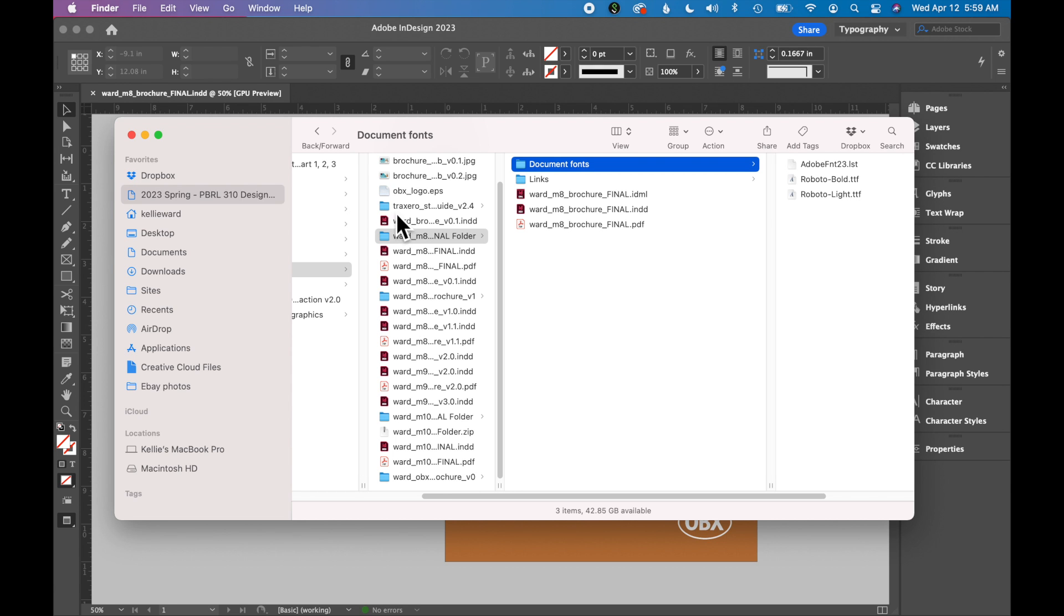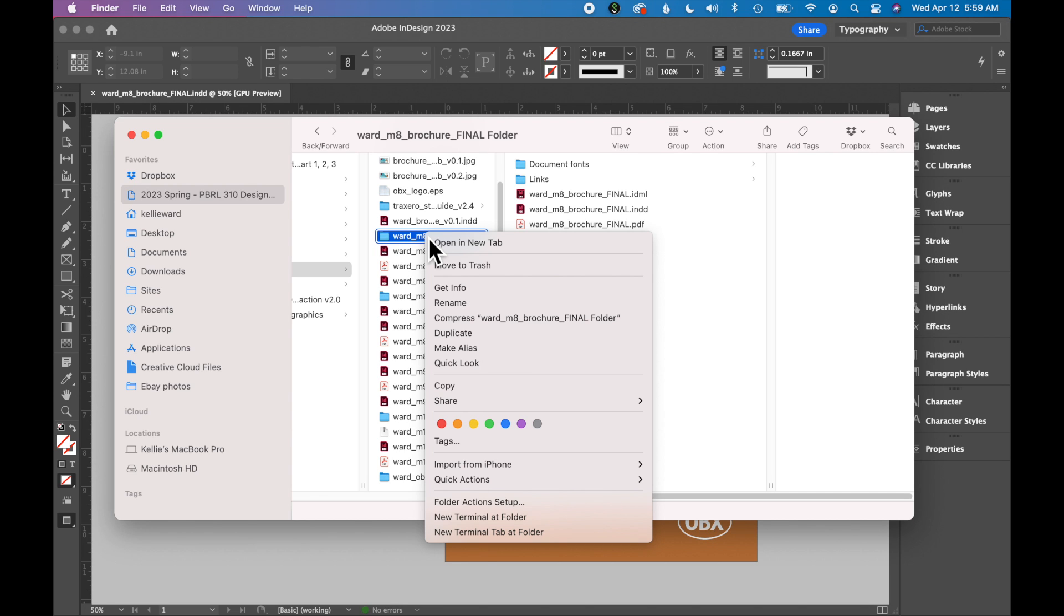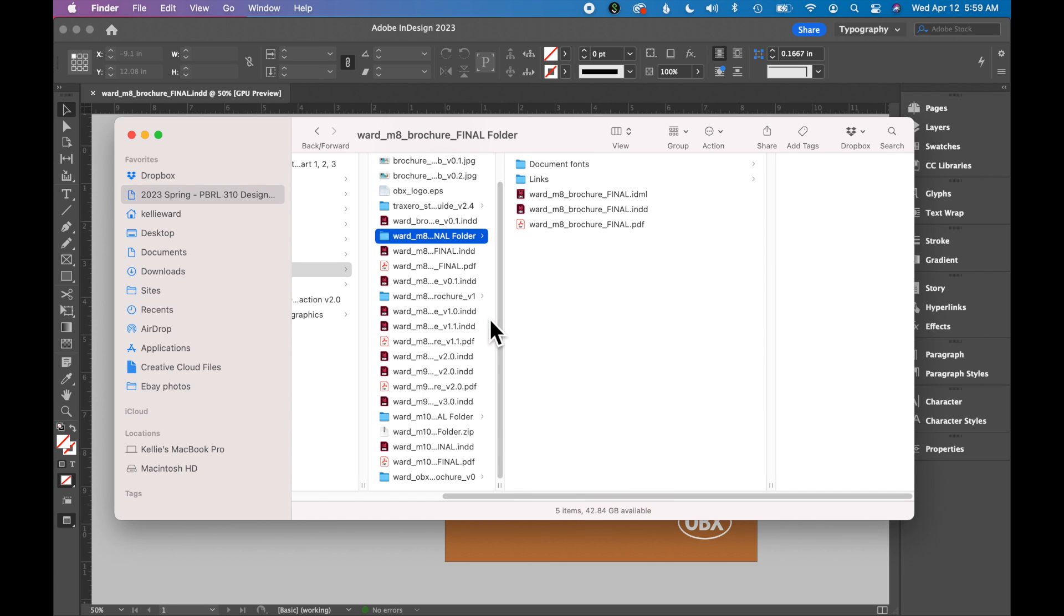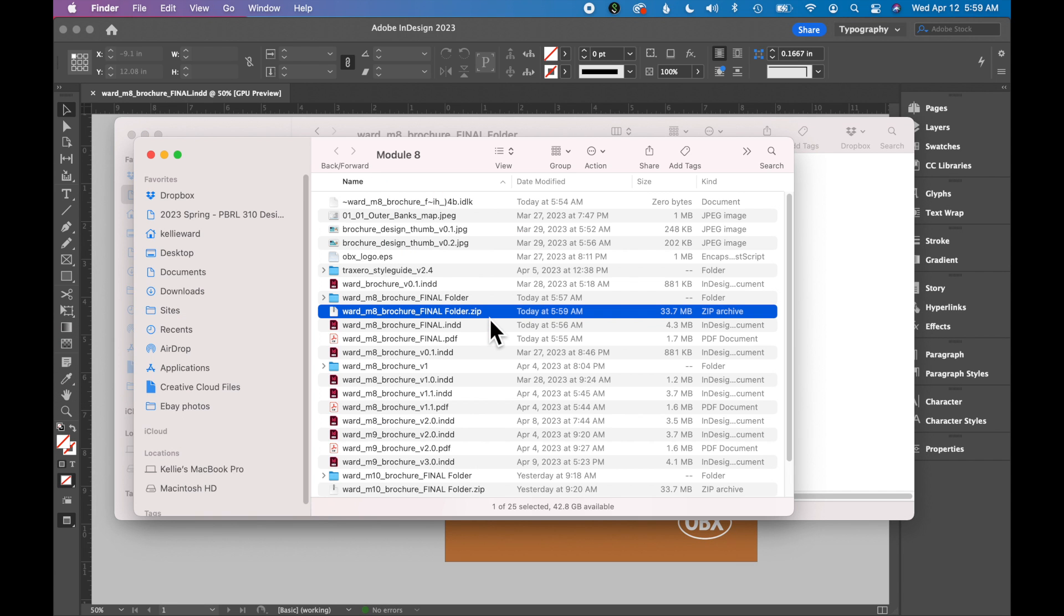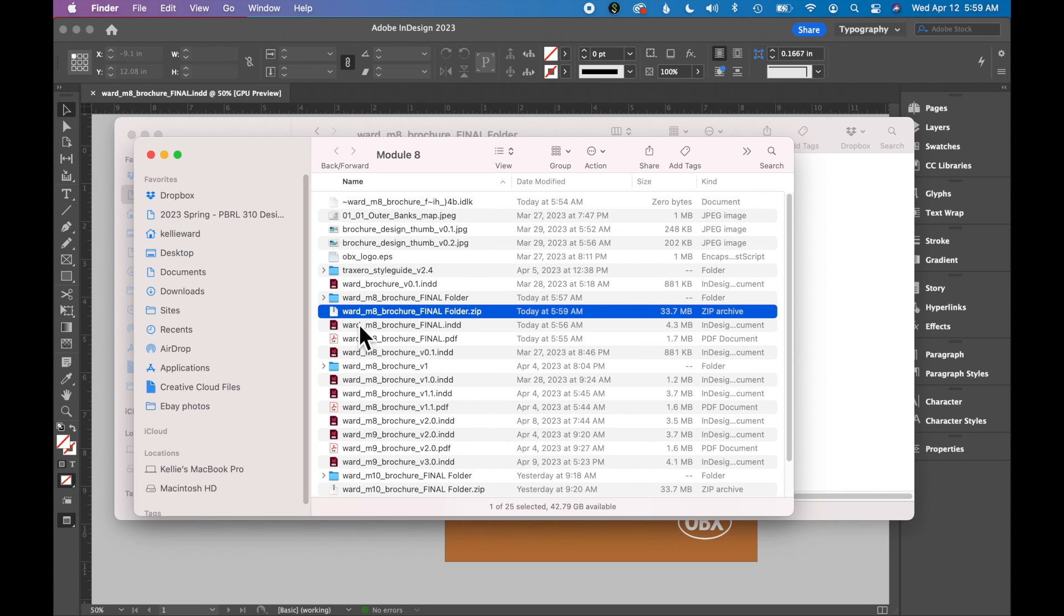If you needed to send this to someone, the last step would be you can compress or zip this file up. So on a Mac, I can right-click or control-click and say compress. And it creates this nice zip folder that I can easily email or upload to a file uploader.